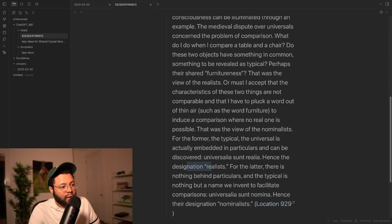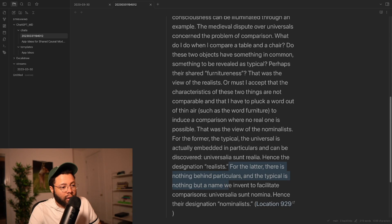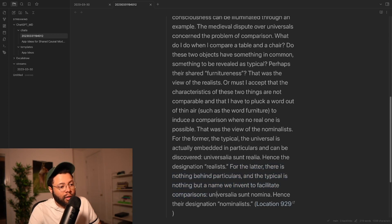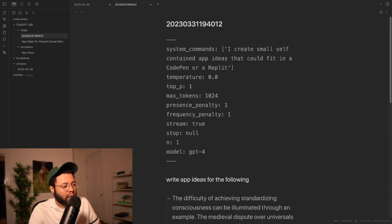Hence, the designation realists. For the latter, there is nothing behind the particulars, and the typical is nothing but a name we invent to facilitate comparisons. Universalia Sunt Nomina. Hence, the designation nominalists.